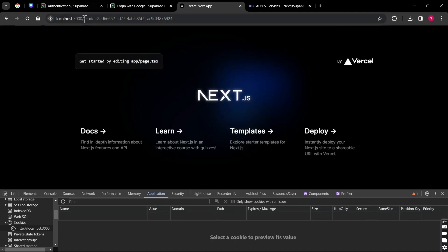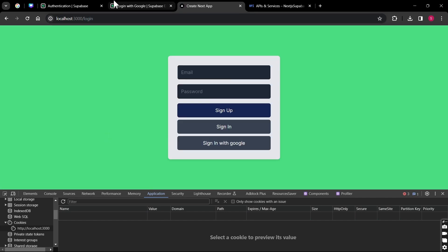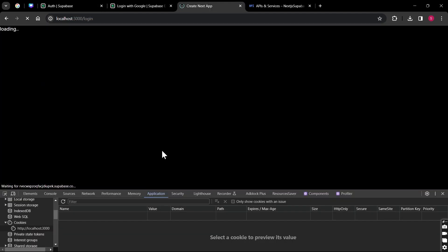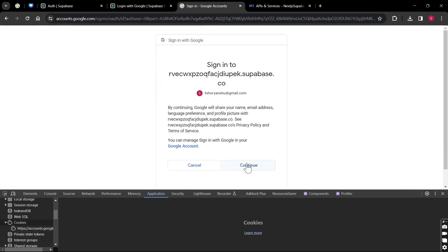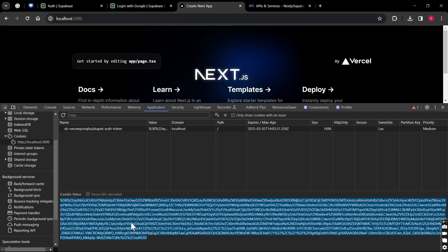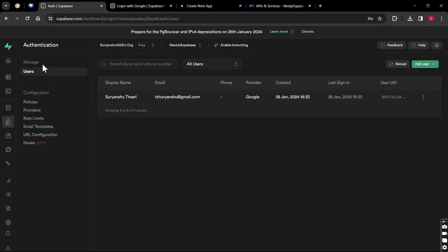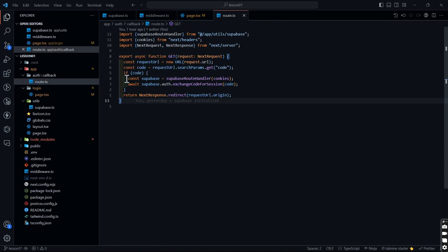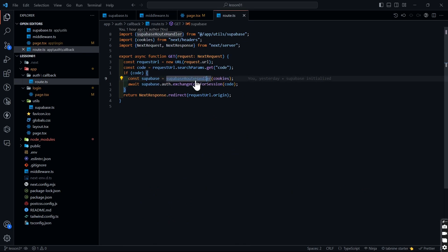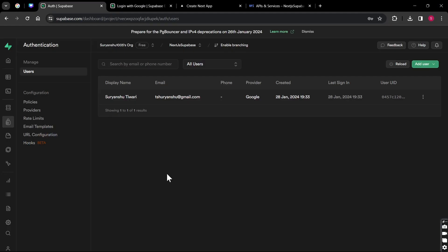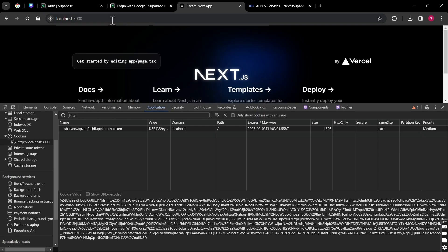We can delete the previous session, go back to our login page, refresh it again, and if we go to Authentication in Supabase we can see we are logged in. Let's delete the user and sign in with Google again. We click Sign In with Google, click Continue, and now we have the access token in our cookies. If you go to the user table you can see the user is there. The cookies are being set correctly by the Supabase route handler — that's the callback route. As soon as it hits, the cookies will be set for your session.